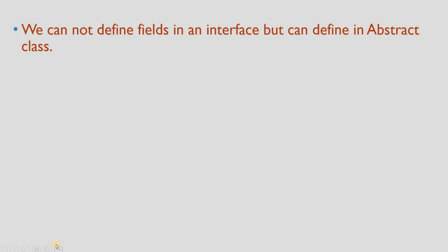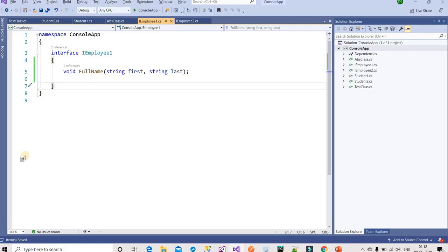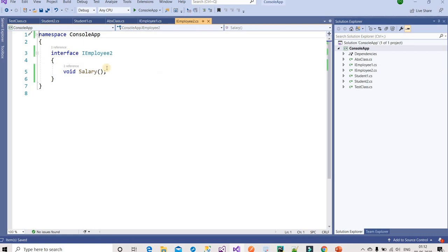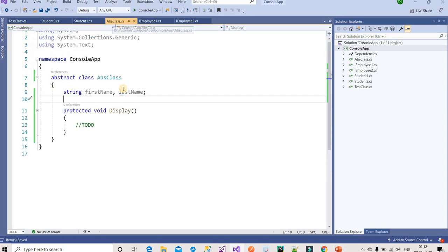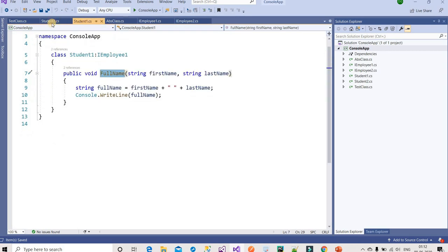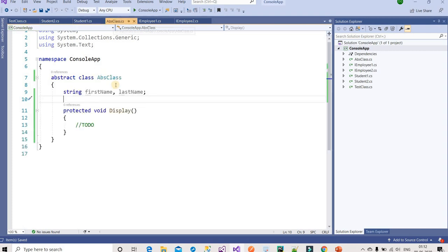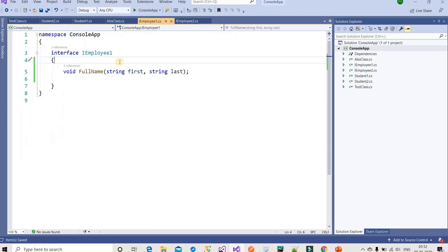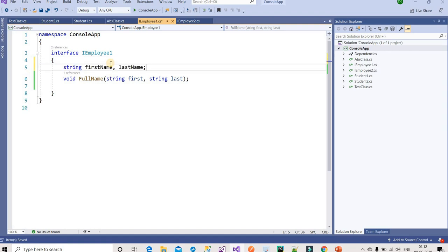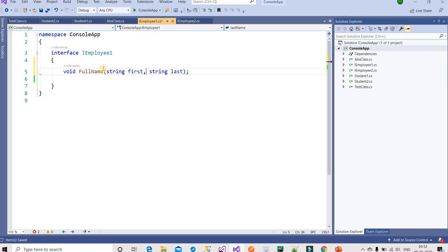Let's understand with the help of an example. IEmployee1 and IEmployee2 are my interfaces, AbsClass is my abstract class, and Student1 and Student2 are normal classes. We can define fields in an abstract class. But if we try to define a field inside an interface, we will get an error: 'Interfaces cannot contain instance fields.' So that is one big difference.